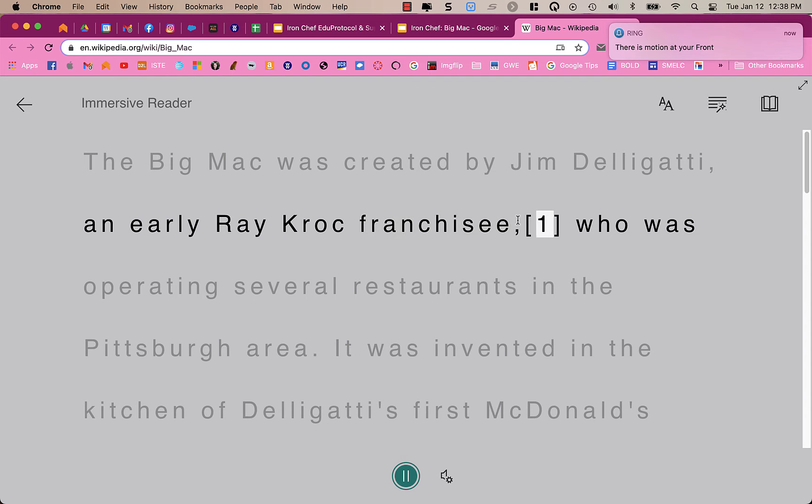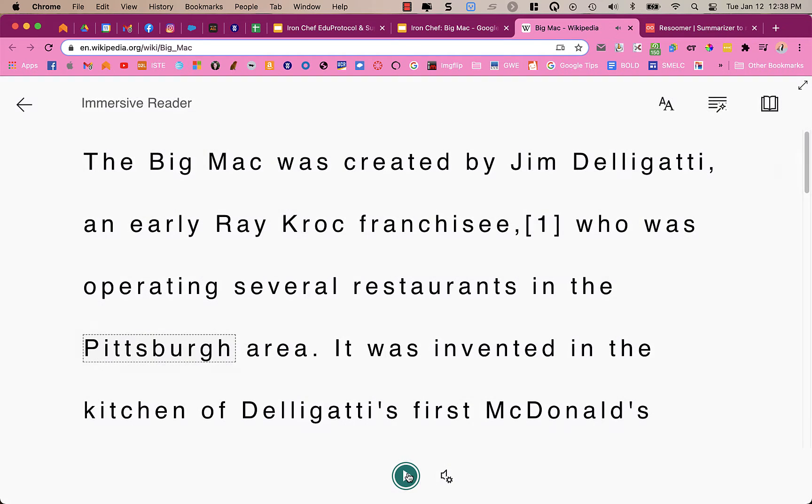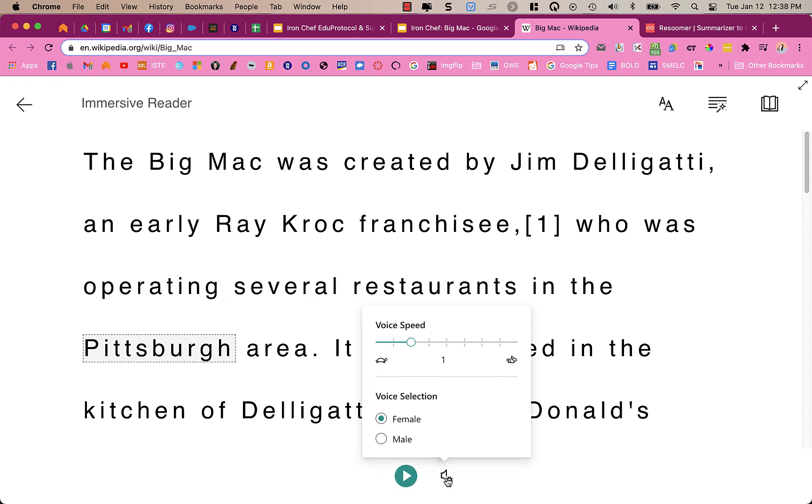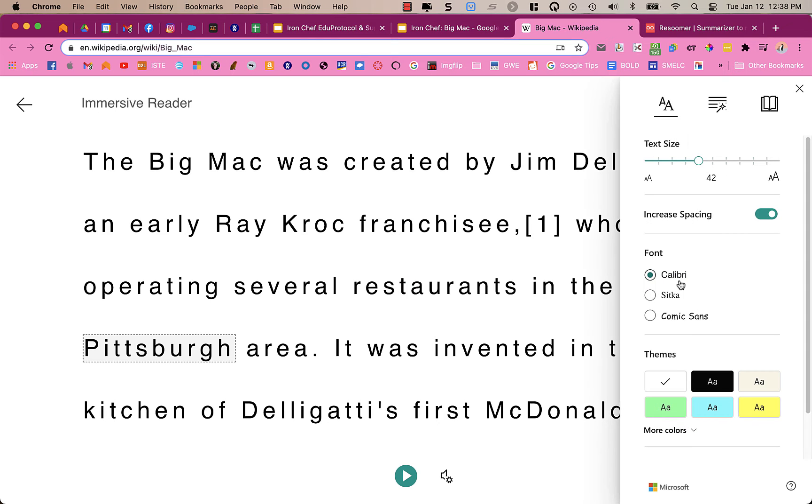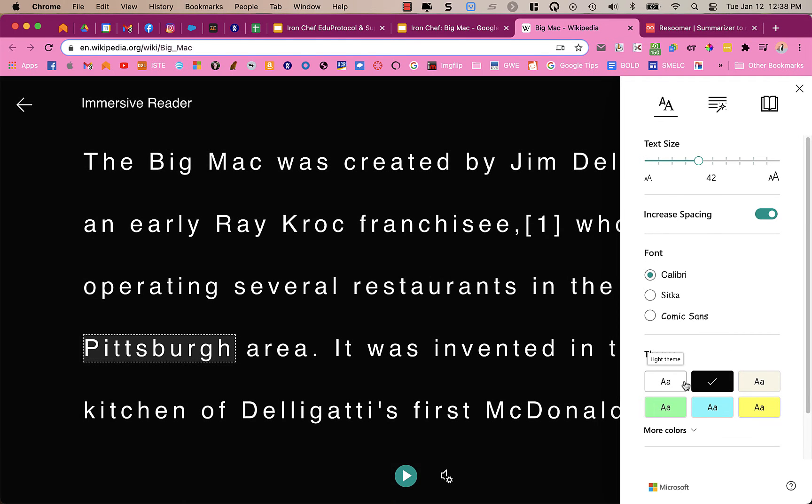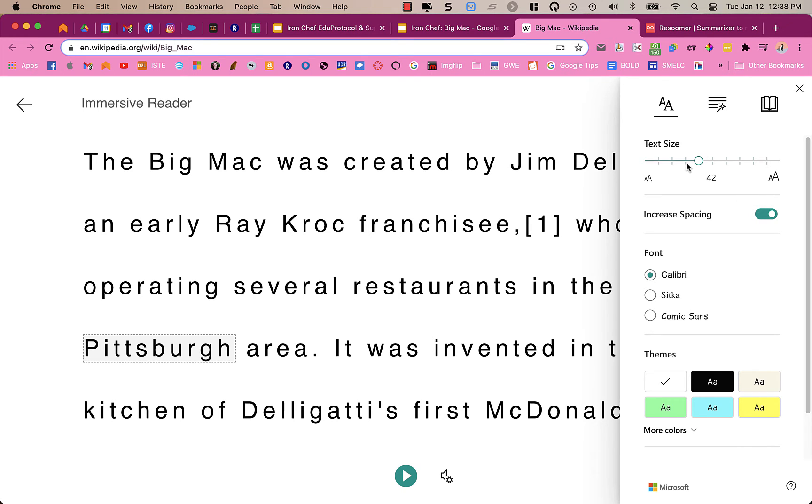And the words are being said when they're highlighted. So it's really helpful for students to be able to read along. I can click on the voice settings and change the speed and make it a male or a female voice who's reading to me. I can also change the text preferences by changing the size of the font, the color themes. So that's changing the colors. I can change the fonts. I can increase or decrease the spacing, which is really cool.